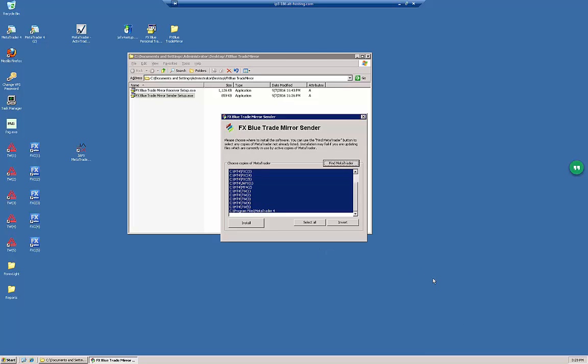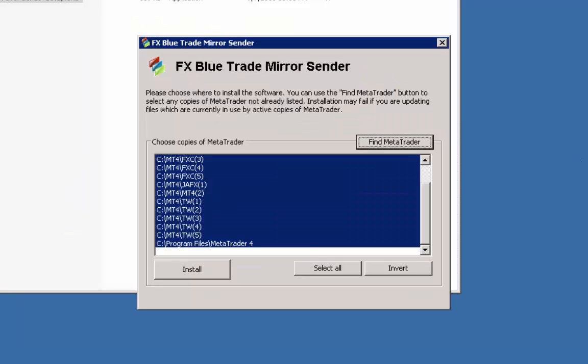At this point I have finished selecting all of my MT4 instances that I have on this VPS and I am ready for the next step. The next step is simply to click the Install button. Let's click the Install button now.